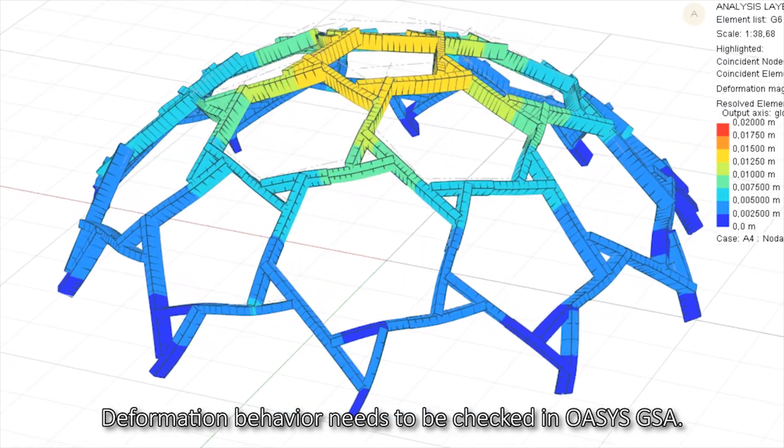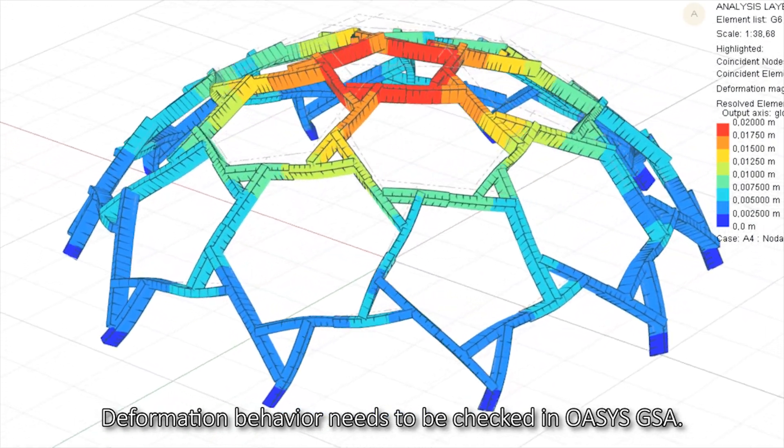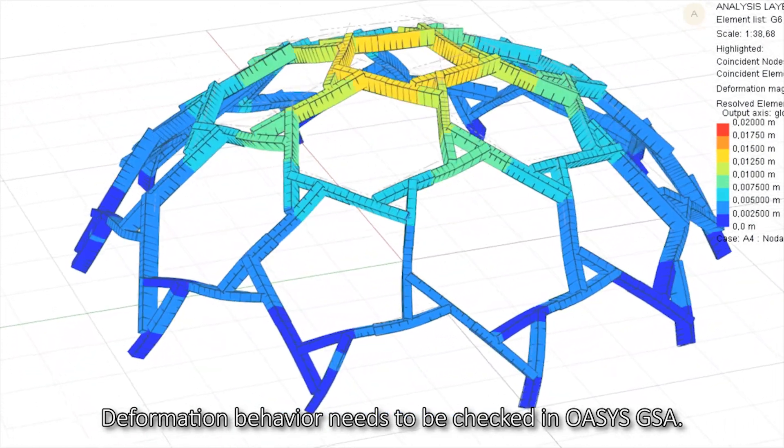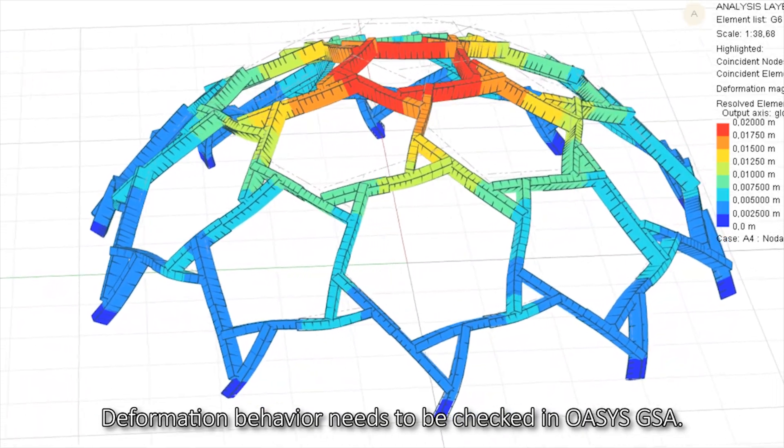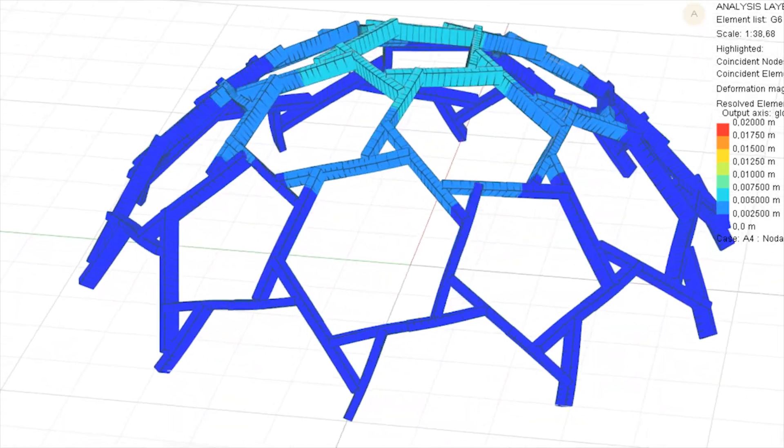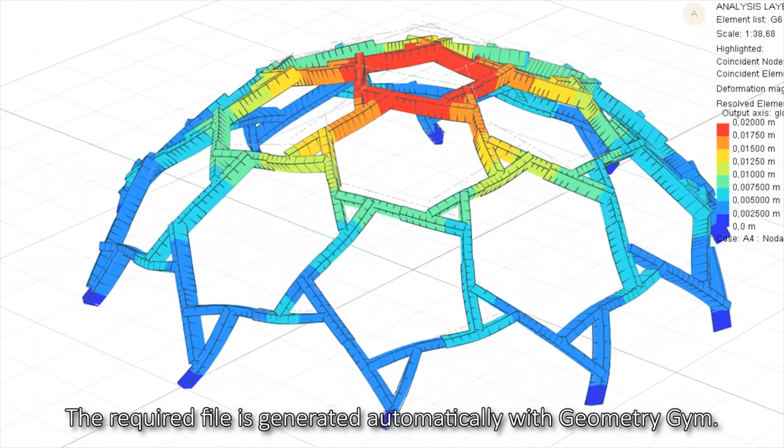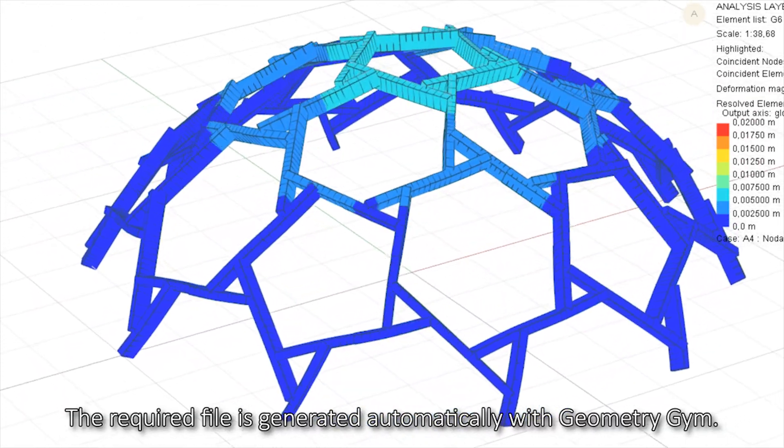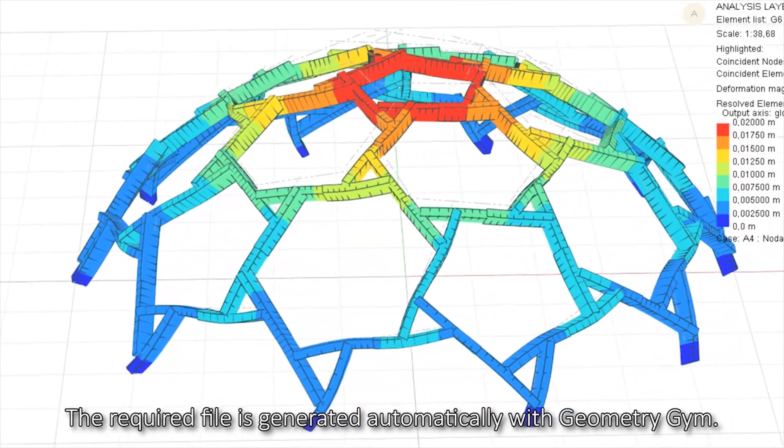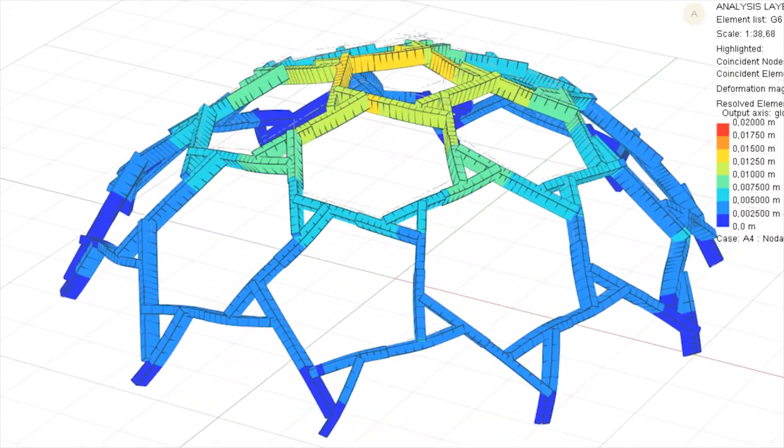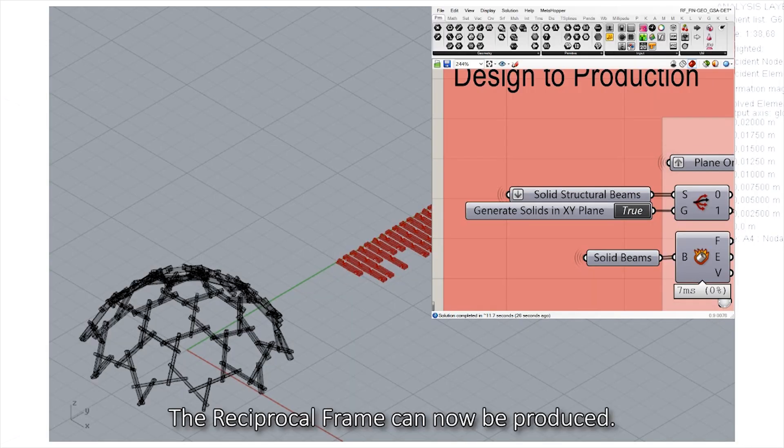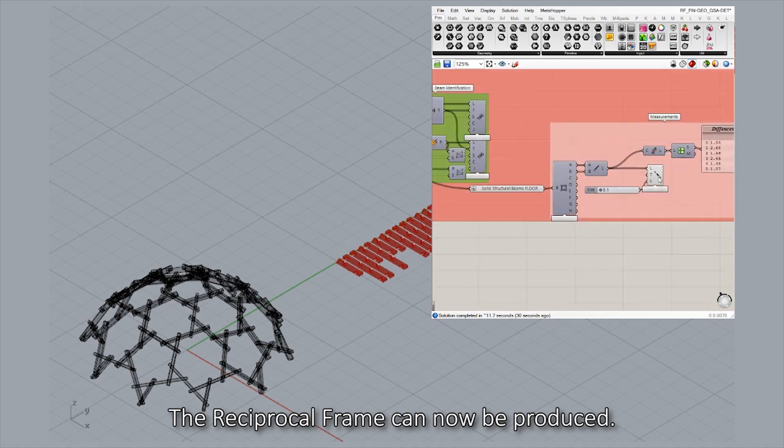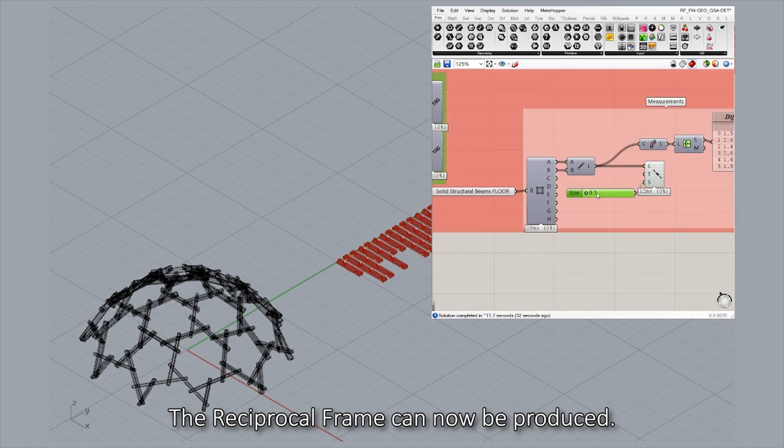Deformation behavior needs to be checked in Oasis GSA. The required file is generated automatically with geometry. The reciprocal frame can now be produced.